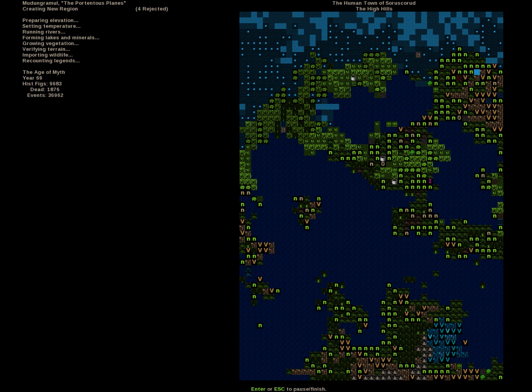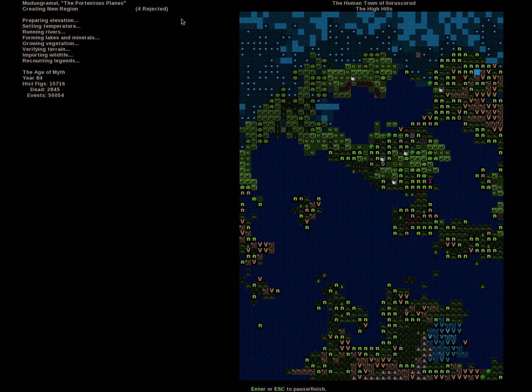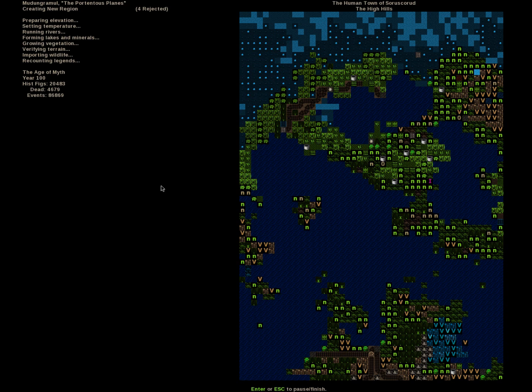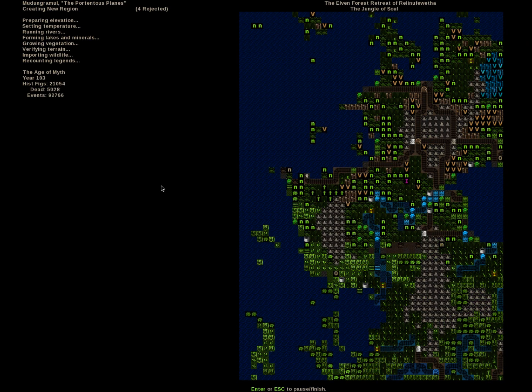And the icons show what kind of things are there. So right now we are generating the history of the map. As you can see up in this corner. The Age of Myth, apparently. And the world name is called Madongremal. The Portentious Plains. But let us wait for this world to generate, or the history to generate.